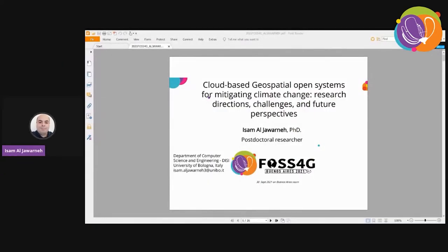I'll add your slides to the screen. Great. Thank you, Rob. Hello, everybody. I'm Assam Al-Jawarna, a postdoctoral researcher at the University of Bologna, Department of Computer Science in Italy. Thanks a lot for attending my presentation, and thanks a lot to Microsoft for inviting me to this online edition of Free and Open Source Software for Geospatial Conference. It's an honor for me to speak here today. I'm presenting a cloud-based Geospatial Open Systems for mitigating climate change — research directions, challenges, and future perspectives.